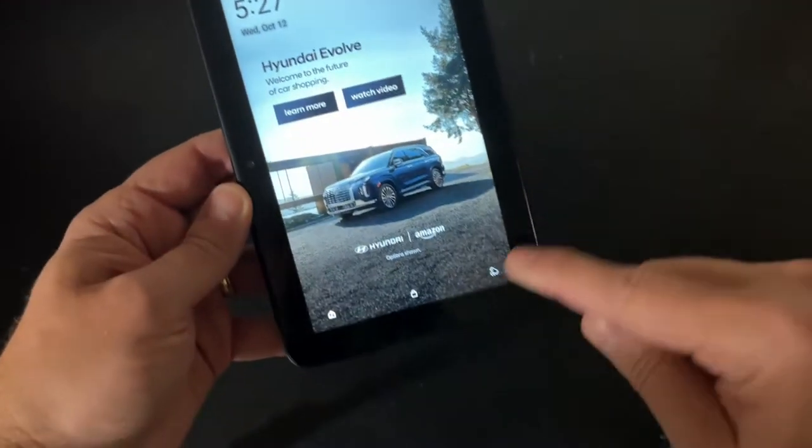Okay, so here we have the new Fire 7 tablet for 2022. Let me show you here that it is locked.